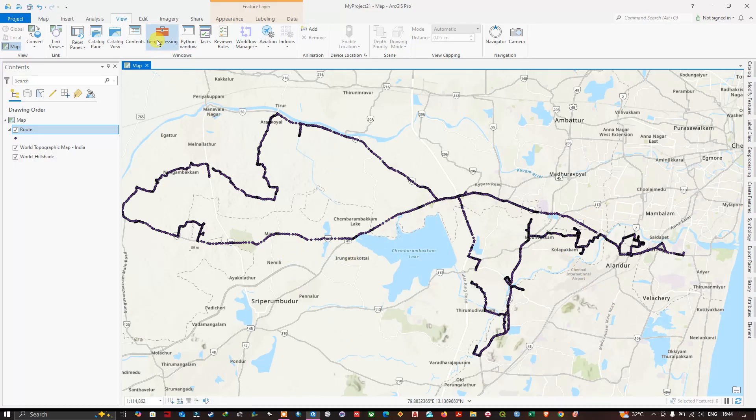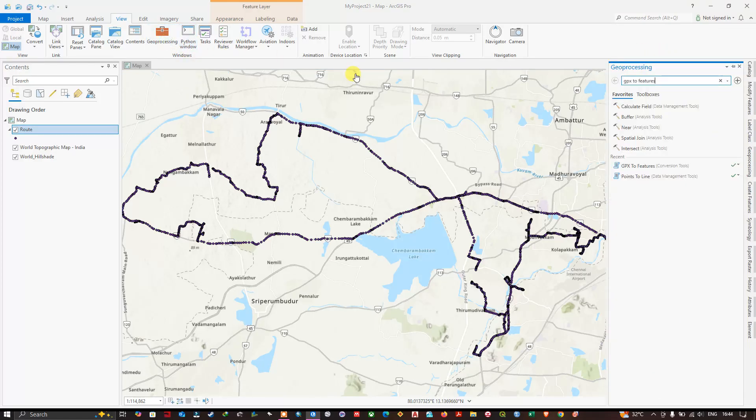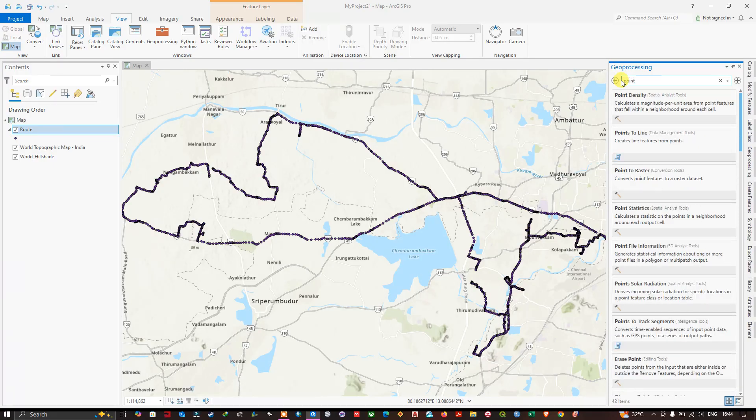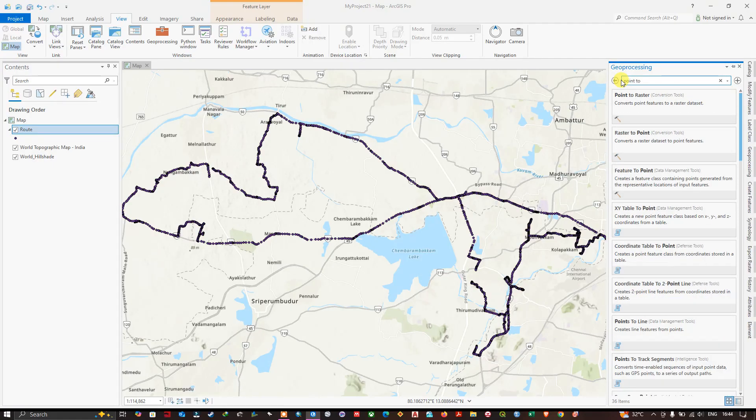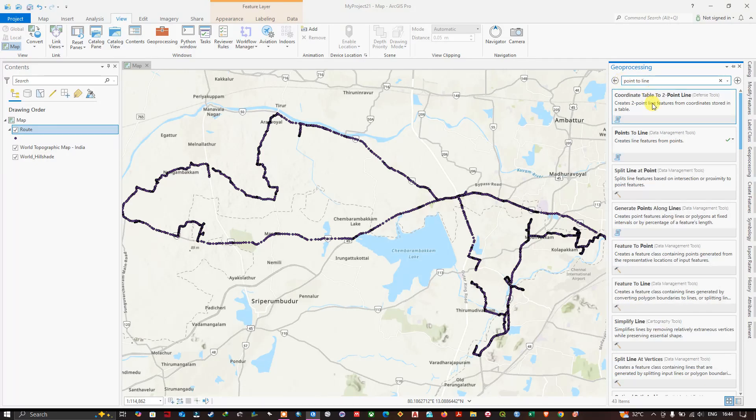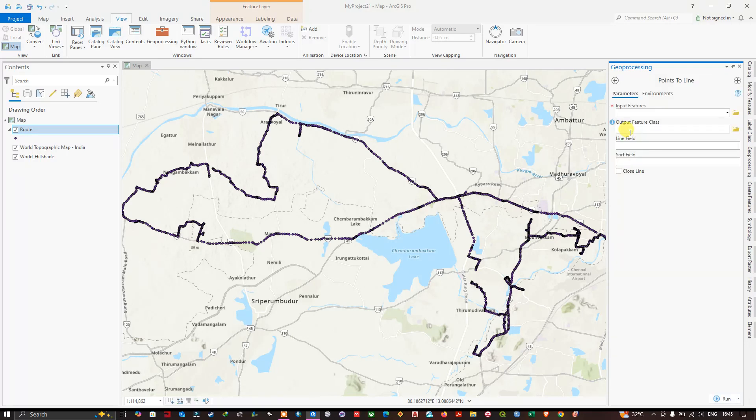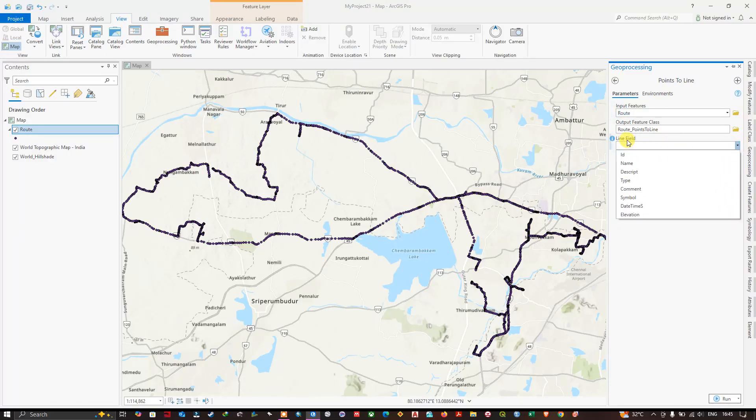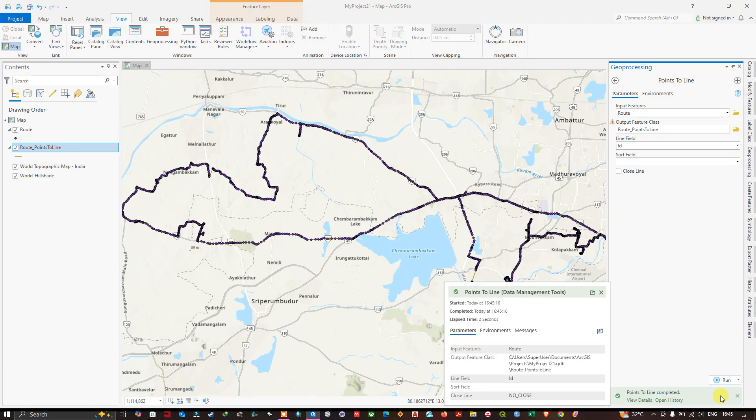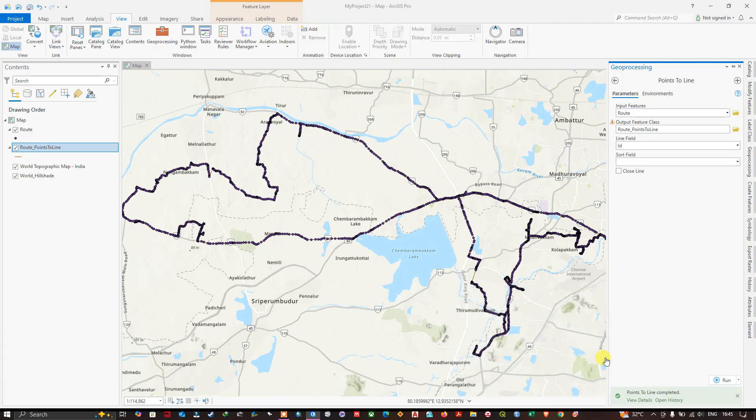Once again, go to the Geoprocessing tool. Here you can convert it from point to line. In the top search, type point to line. You can see the tool Point to Line. Click on it and input our route file over here. Here I am going to choose the Line Field as ID. Now let us run it.